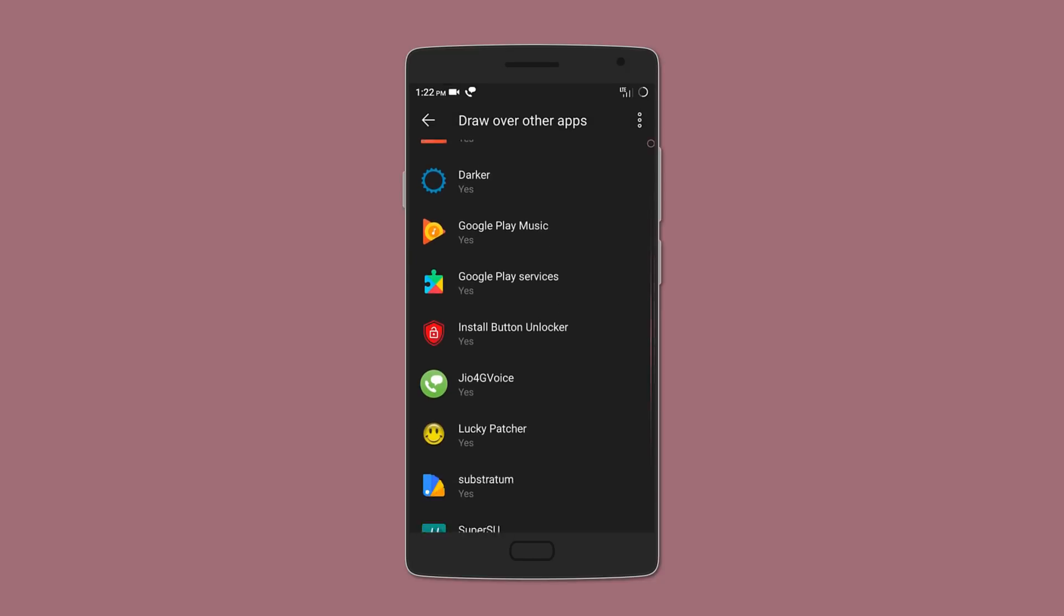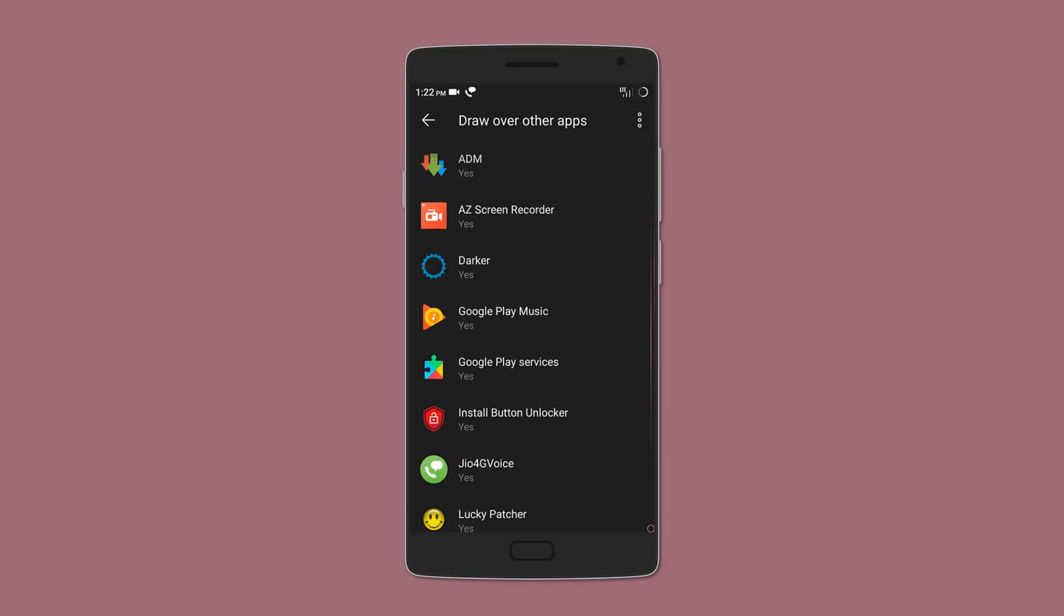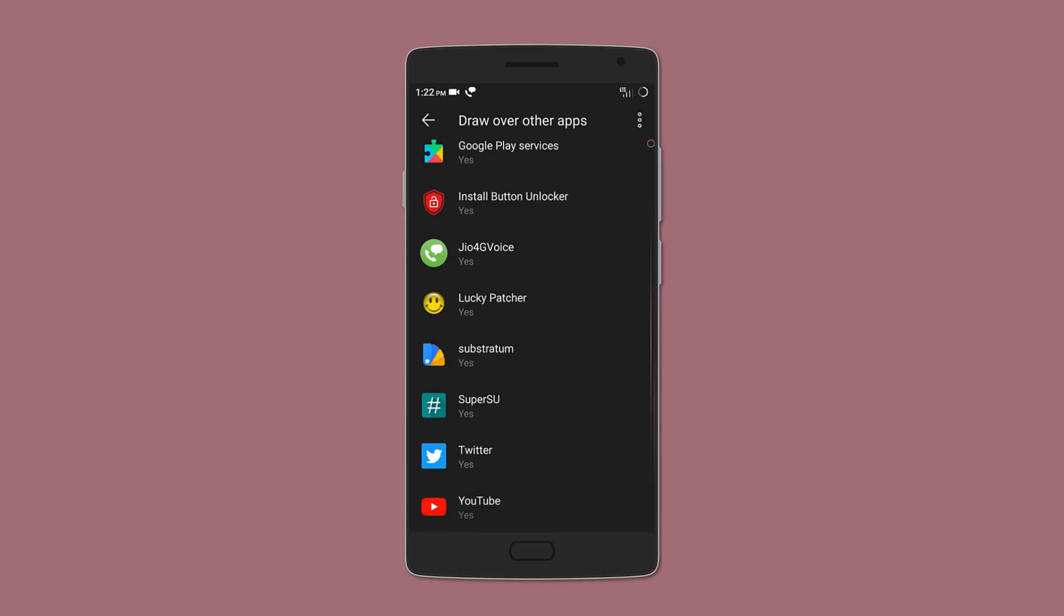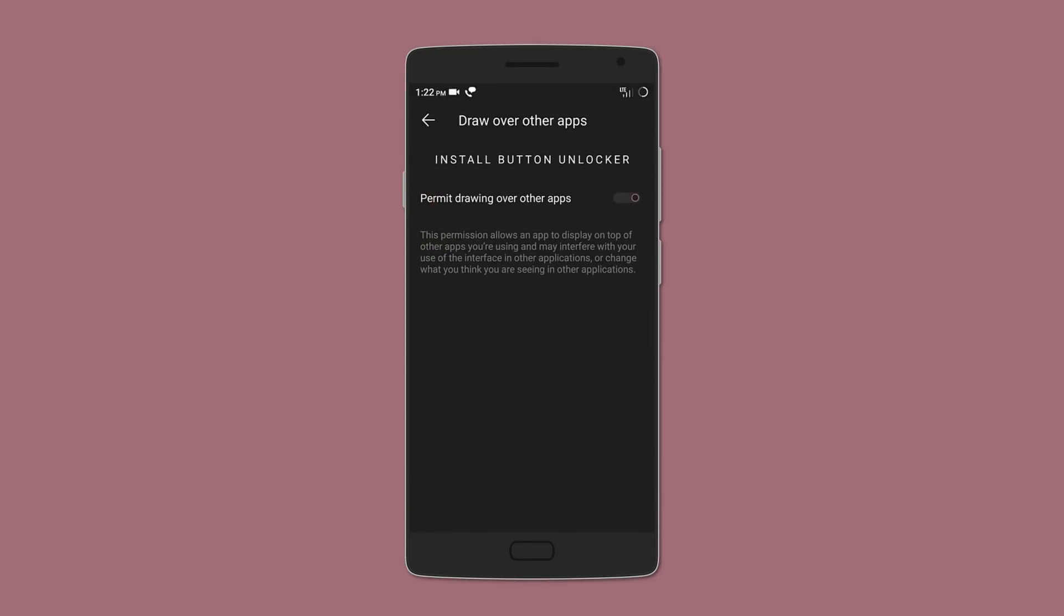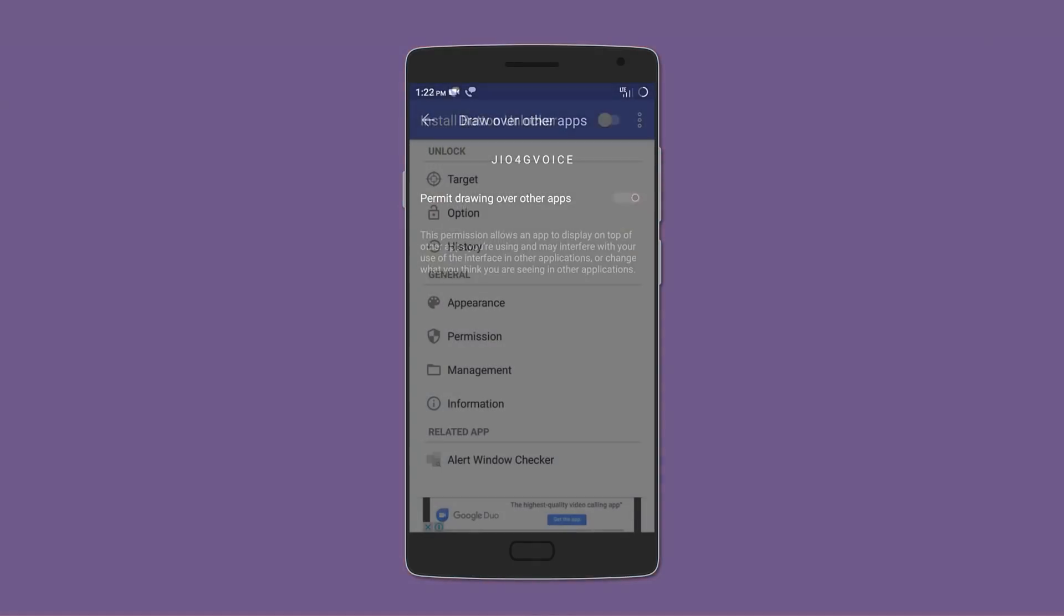Now here you want to disable for all apps and hope that solves the problem. If that doesn't work, you can even try enabling for all apps and see if that works out.